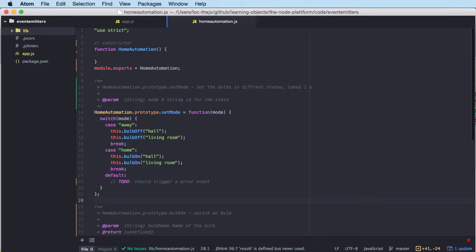In this video I'm going to explain how event emitters work in the Node.js platform. If you come from an object-oriented programming background, you may have heard of something called the observer pattern. The event emitter is a kind of implementation of that pattern, making it easy for us to create our own custom events in Node.js and JavaScript — modules that users of the module can listen to.